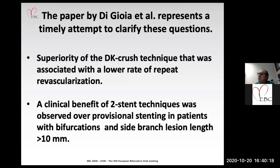The main conclusions of the paper are that the superiority of DK Crush was associated with a lower rate of repeat revascularization, and also that the clinical benefit of two-stenting techniques was observed mainly in patients with bifurcation lesions and side branch lesions longer than 10 mm. It seems that this advantage over provisional stenting applies specifically to these complex bifurcation lesions.